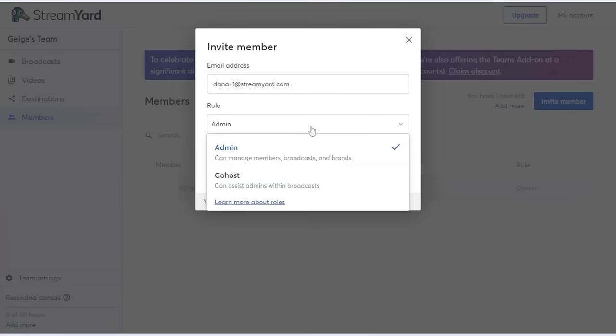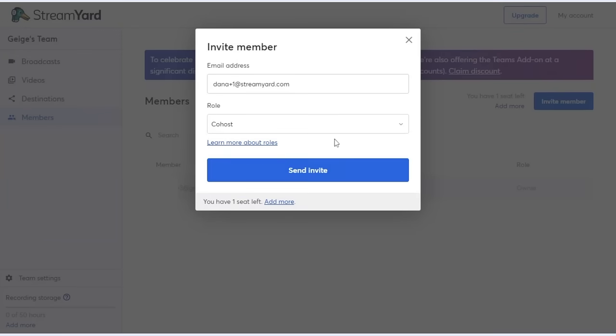There's also the co-host option, which limits Dana's abilities to most actions inside of the studio. This could be things like showing comments or banners, things like that. For this example, let's select the co-host role.